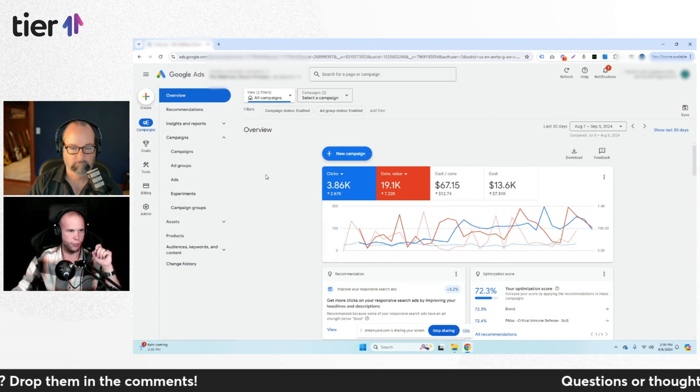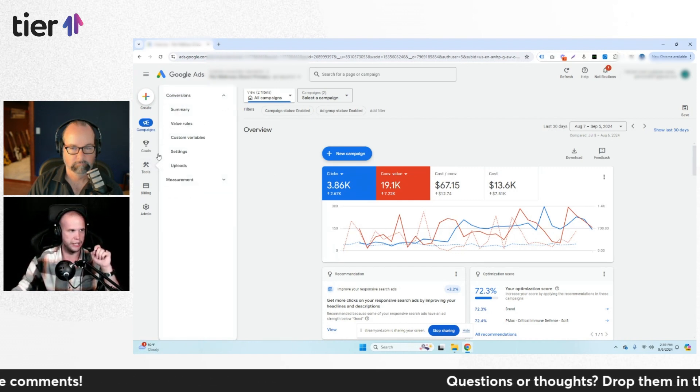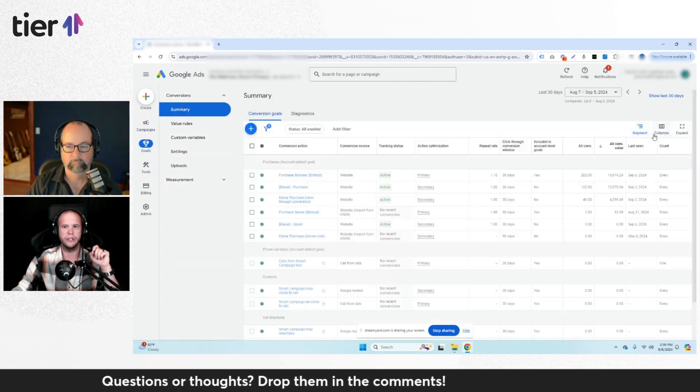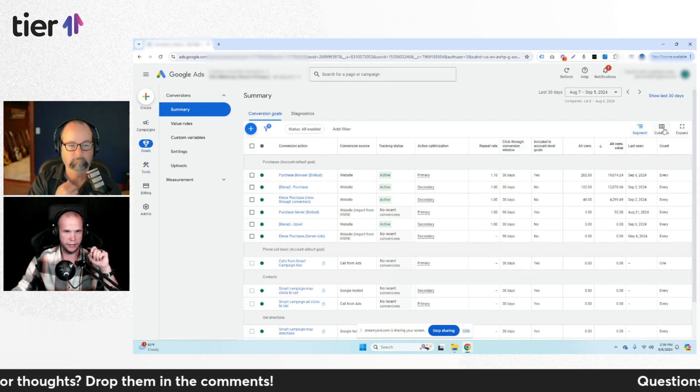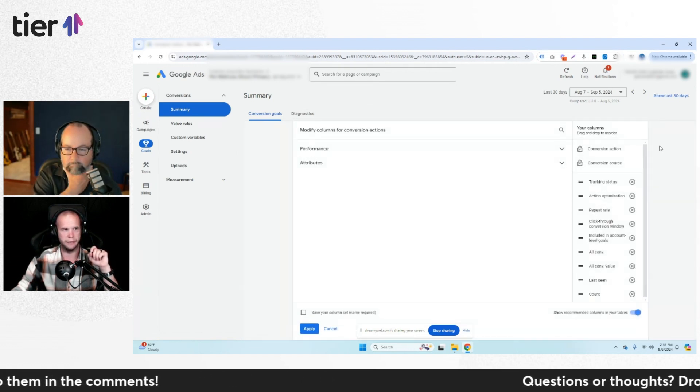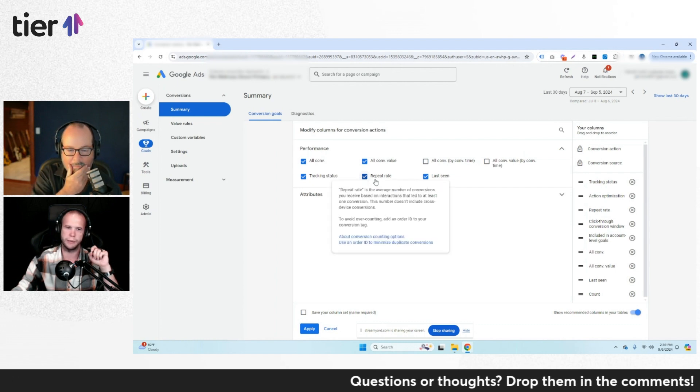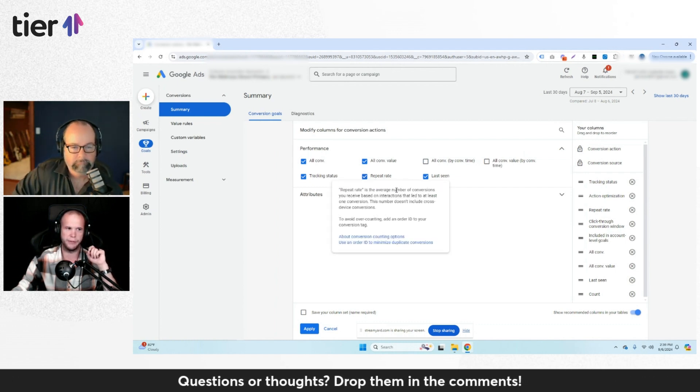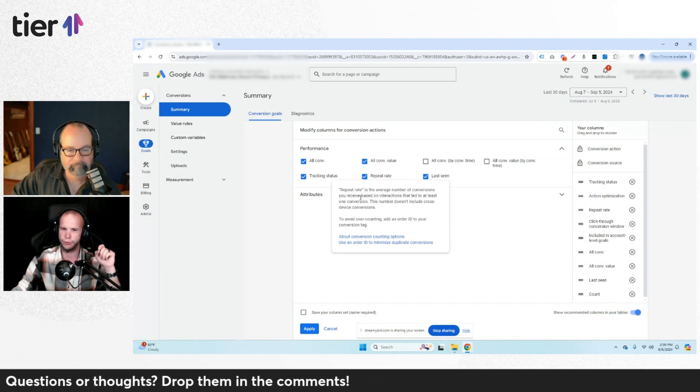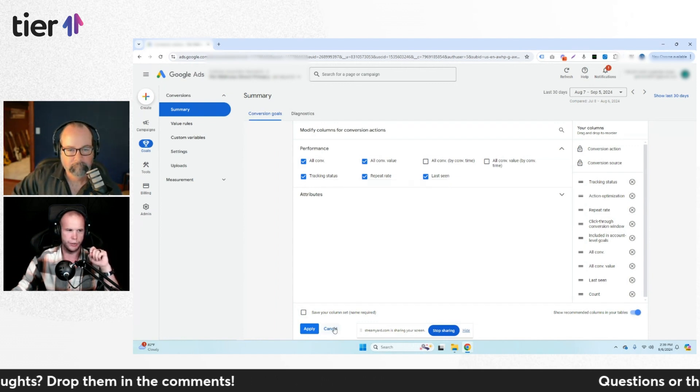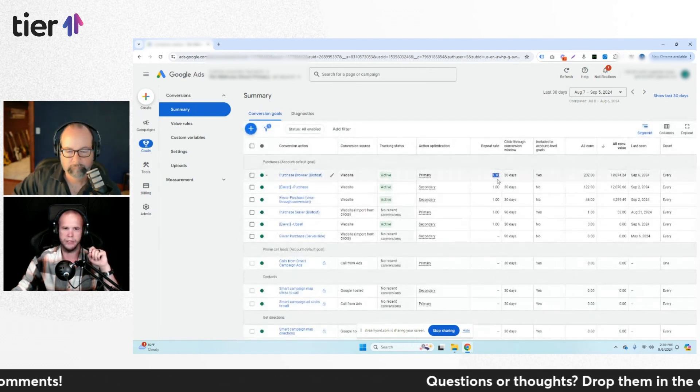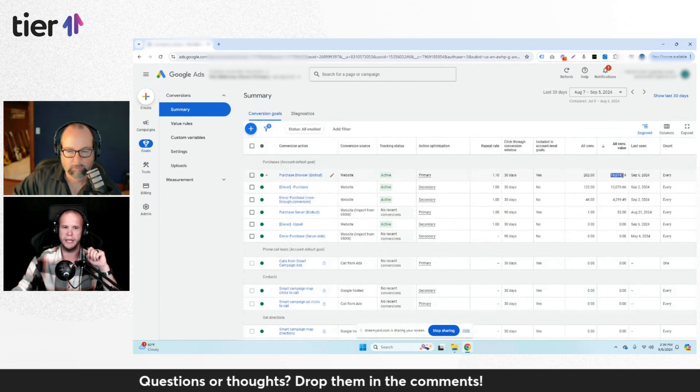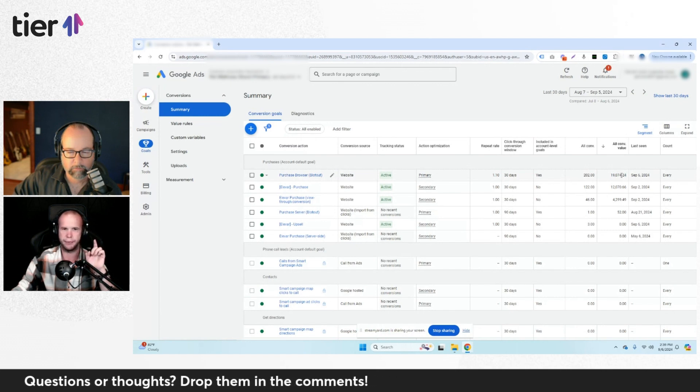First thing that you want to look into is go into your conversions into the summary, and then click up here into the all conversion actions and then go into column, modify columns under performance. You're going to see something called repeat rate, and repeat rate is the average number of conversions you receive based on interactions that led to at least one conversion. So what this means is that if I see a 1.10 here, it means that my $19,000 in conversion value is inflated by 10%.